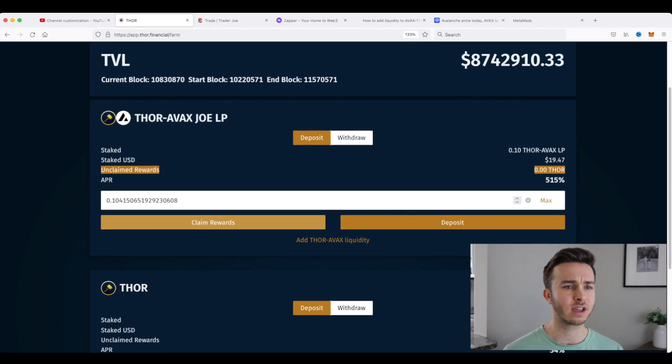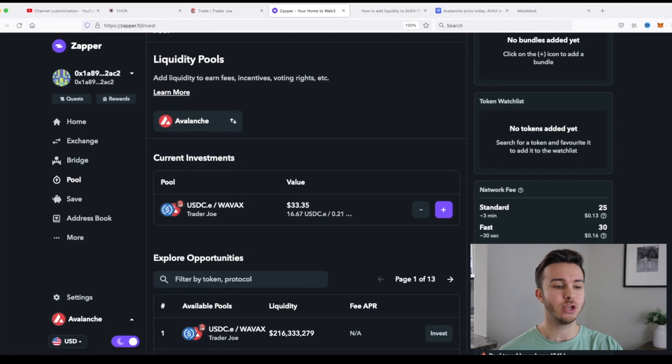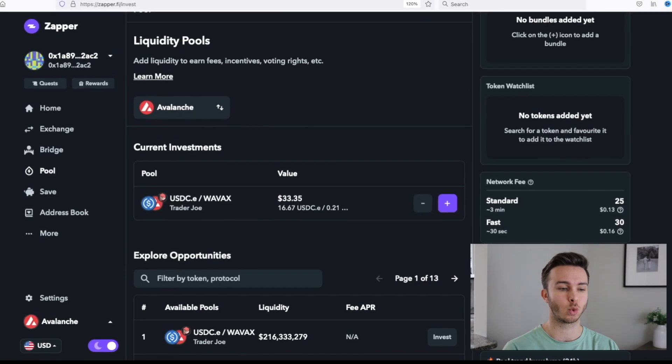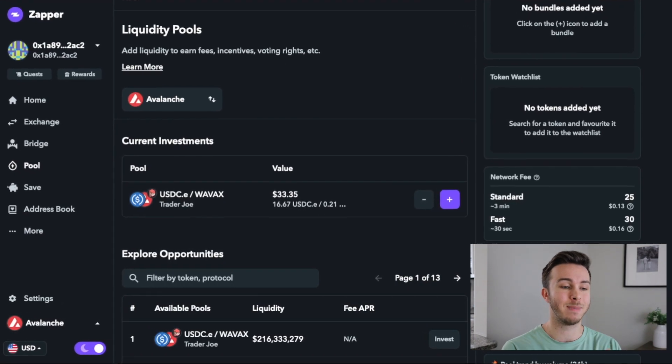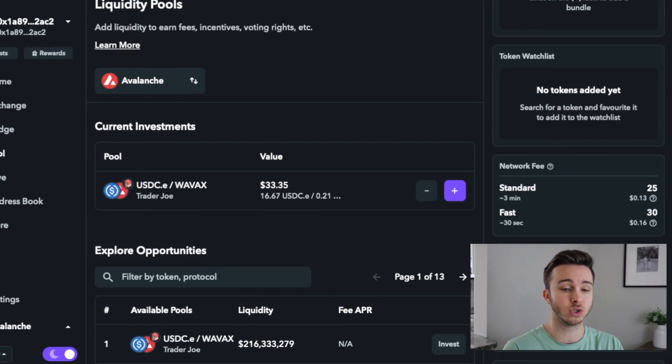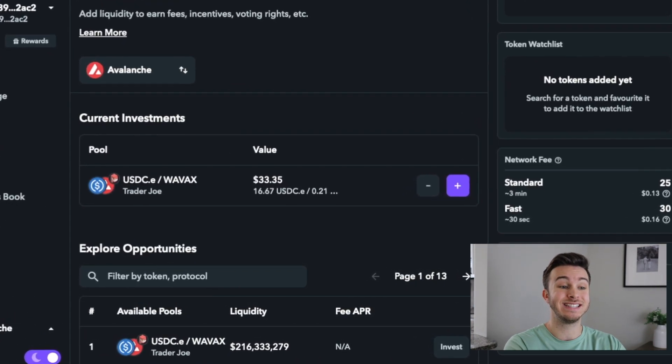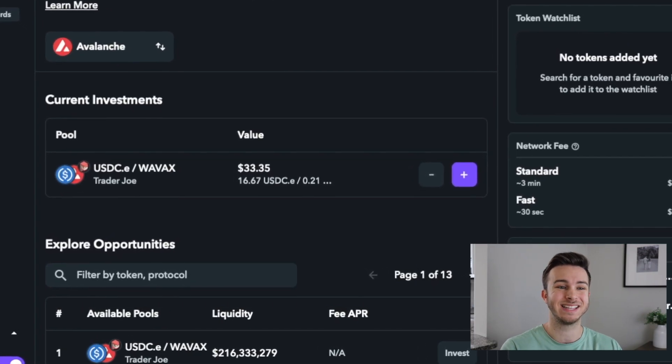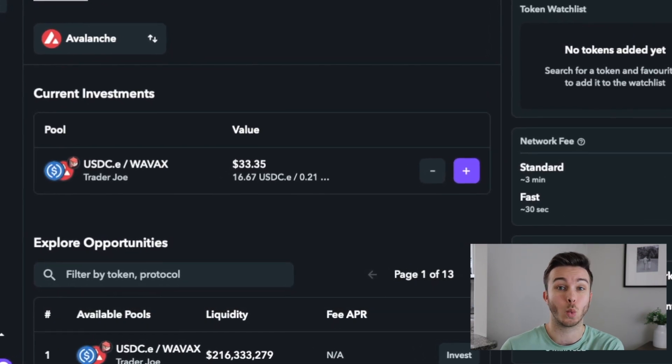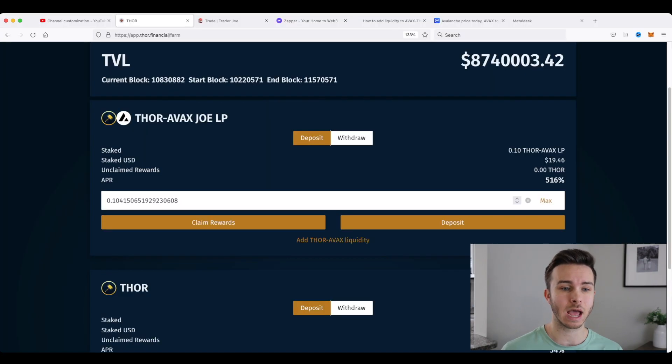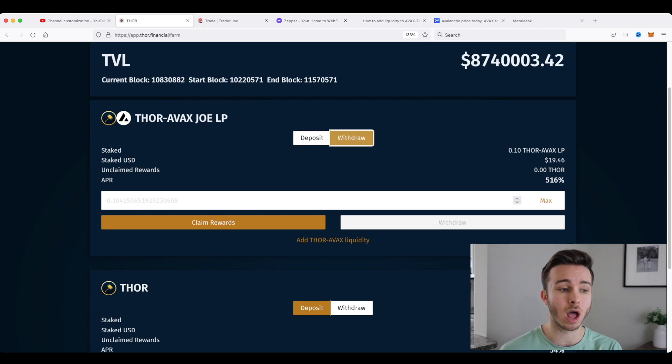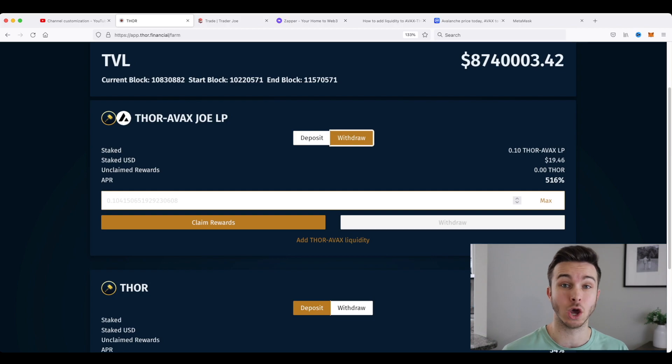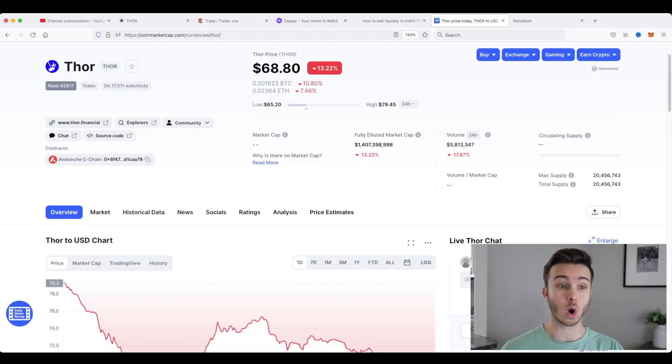And just to confirm, I'm going to go back to Zapper and you can see my current investments or my AVAX liquidity pool token is not available in here anymore because it is staked with Thor Financial. But at any time I can come here and withdraw some or all of my staked Thor AVAX LP token.